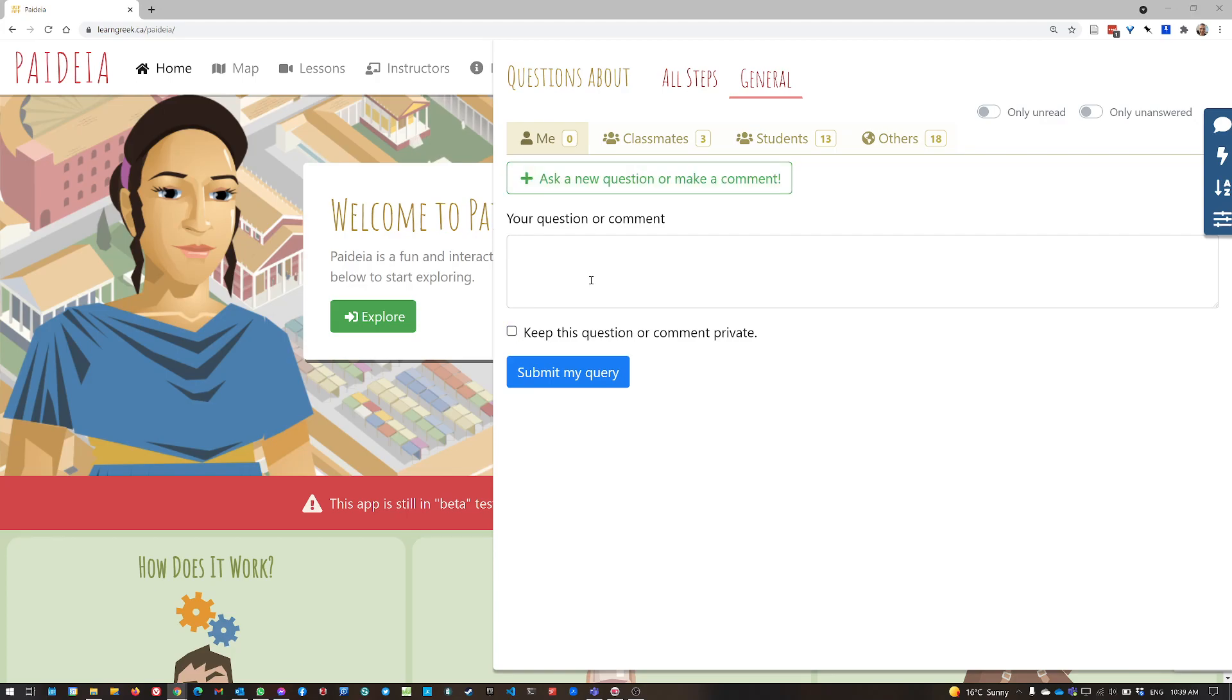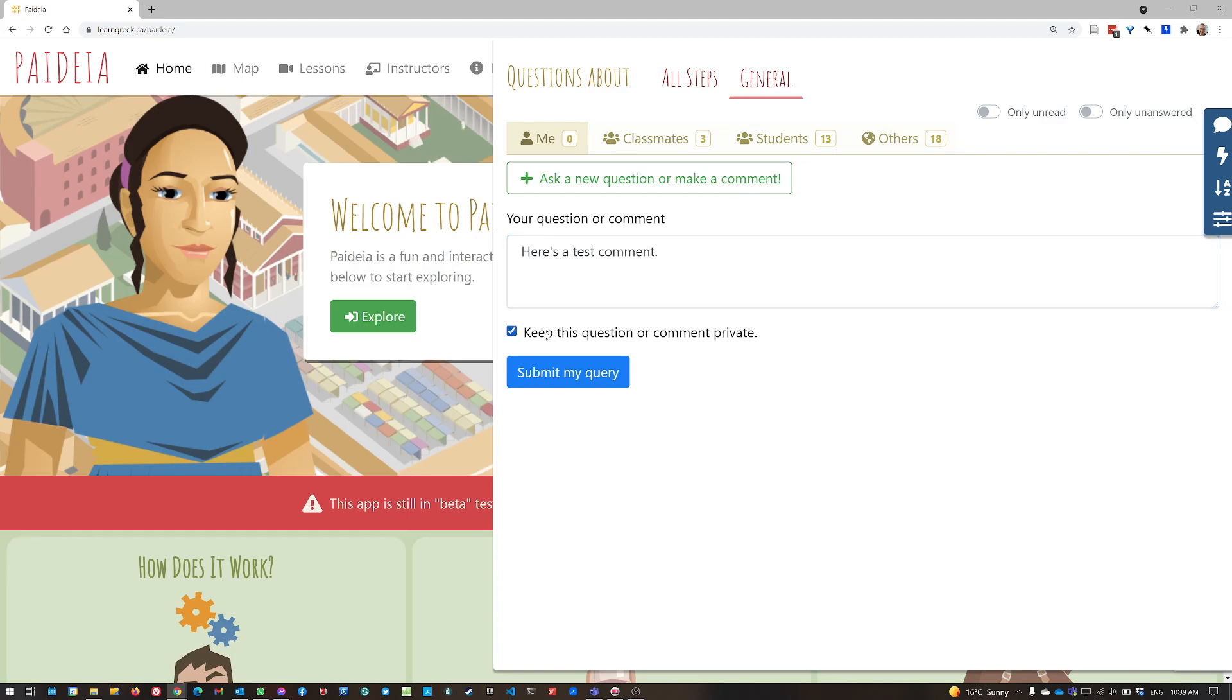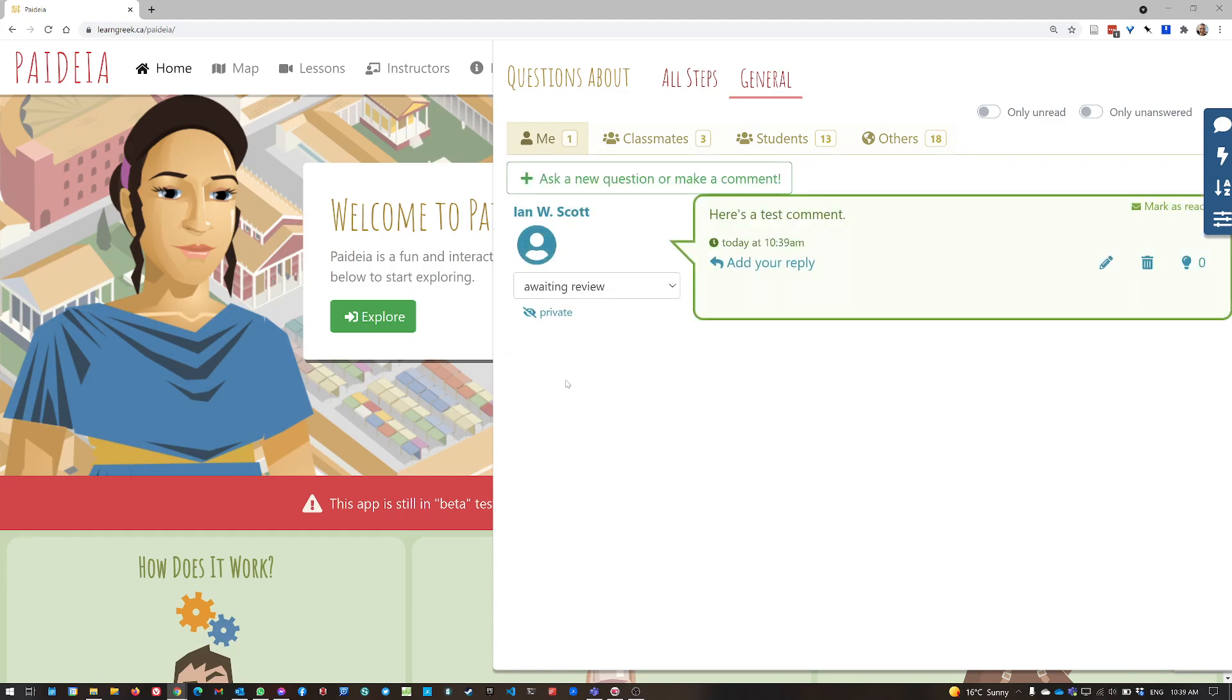So if I want to make it a general comment, I can just type in here, here's a test comment. And I'm going to keep this private, and I click submit my query. And now that appears right away in my me tab.